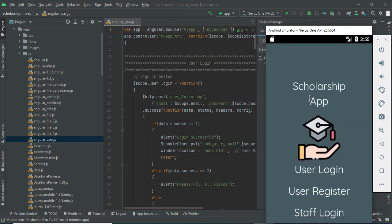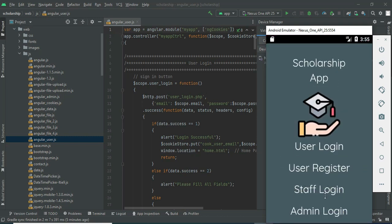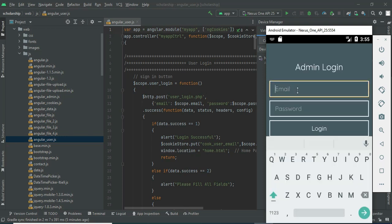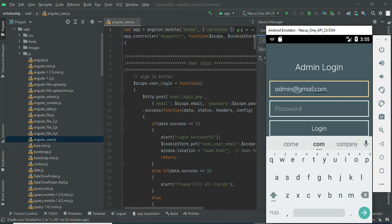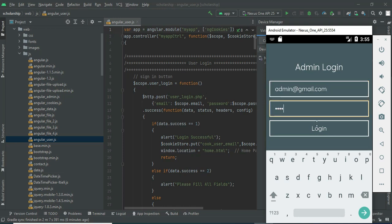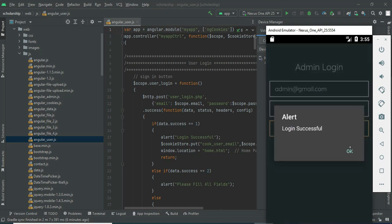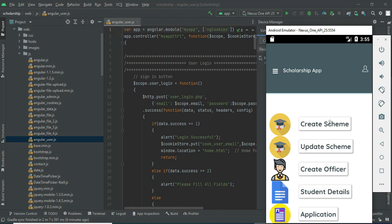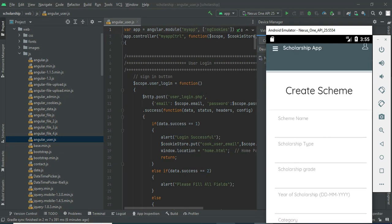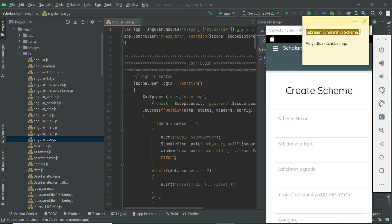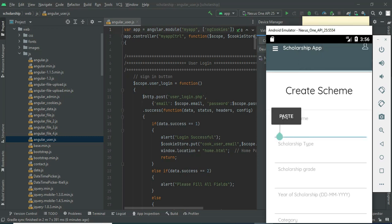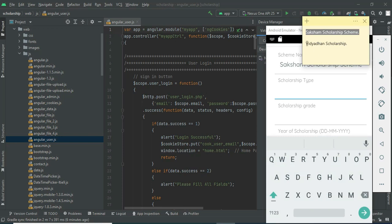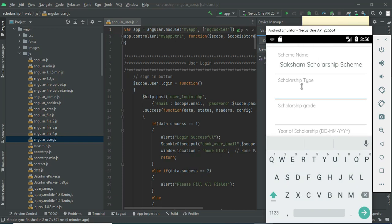Let's move to the app explanation. Open the scholarship app. There are three modules: user, staff, and admin. Let's move to the admin login. Click admin login, enter the admin email ID and password, and click login. Login successfully. The admin manages modules like create scheme and create officer. Click 'Create Scheme'. If you want to create a new scheme, enter the scheme details like scheme name, scholarship type, and grade.